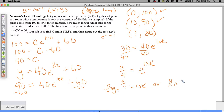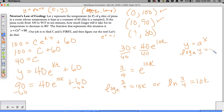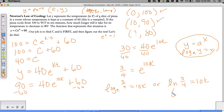You can rewrite it as log base E of 3/4 equals 10K, or using the natural log of 3/4 equals 10K. Remember: if Y equals A to the X power, we rewrite that as log base A of Y equals X. So, the natural log of 3/4 divided by 10 gives us K. K is equal to negative 0.0288. It makes sense that the rate is negative because we are cooling - we started with something high and we're decreasing down to 60.